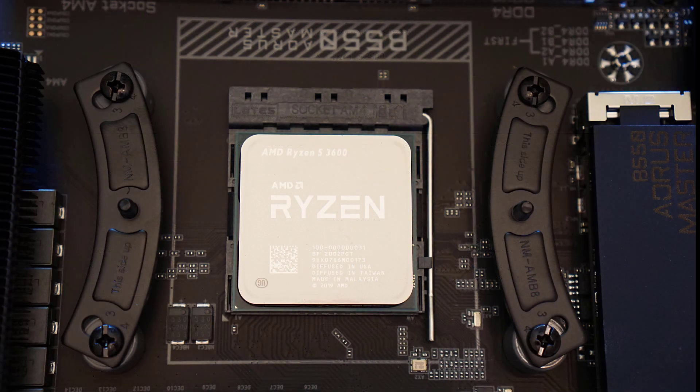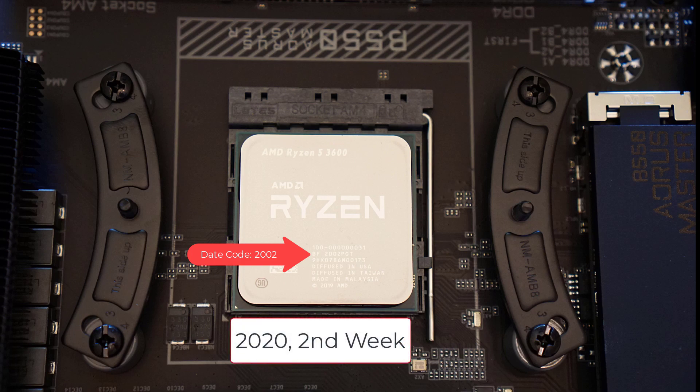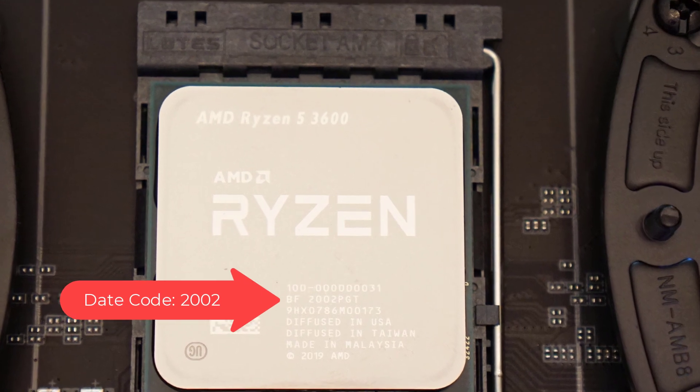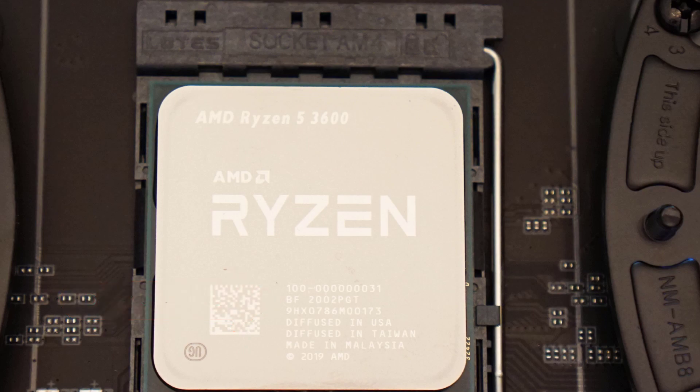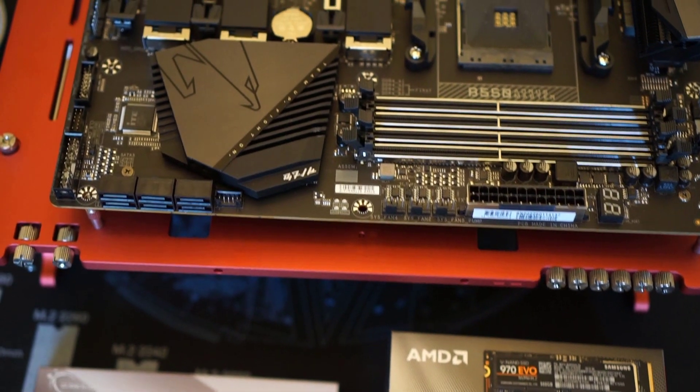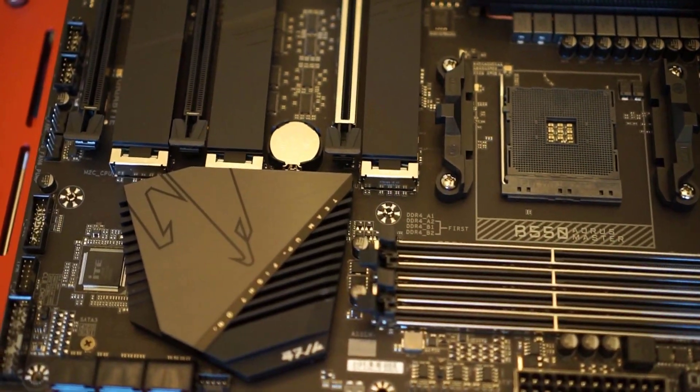Here is something I also wanna talk about. This is the date code. When you look at a Ryzen processor, the date code 2002 means 2020 and the second week of 2020. So that's when this processor was actually built. In case you're curious, because newer processors have slightly better quality.